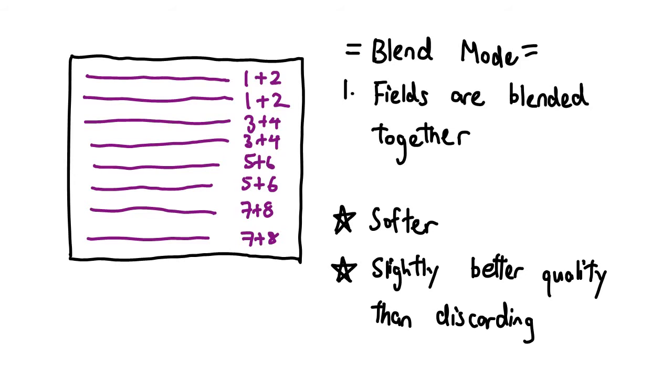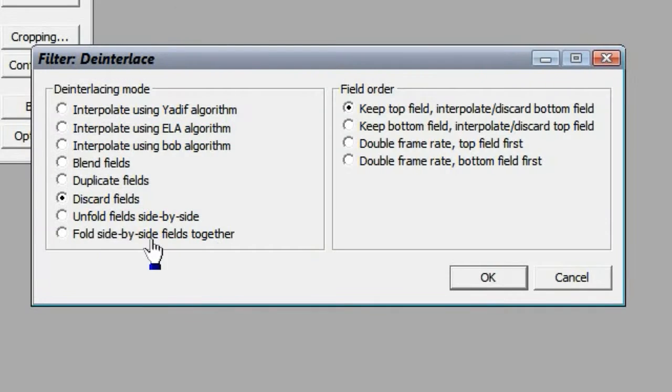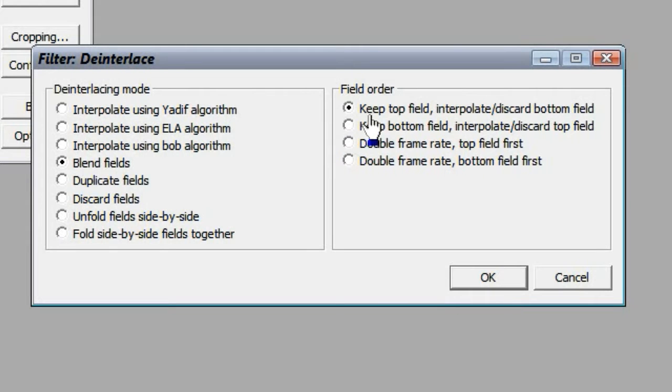To do this, set the deinterlaced mode to Blend. You can then go ahead and keep either the top or bottom set of fields.